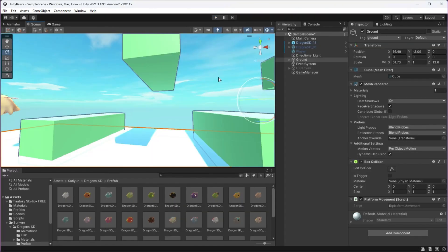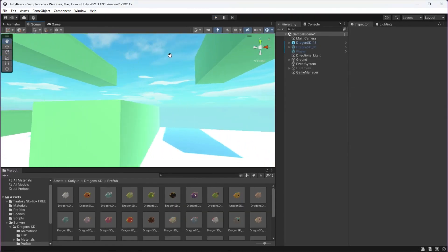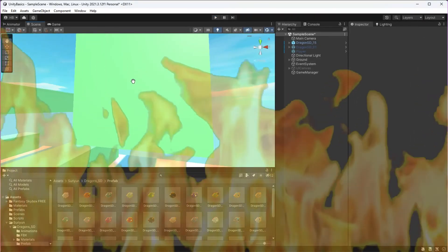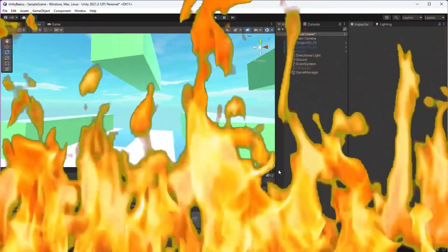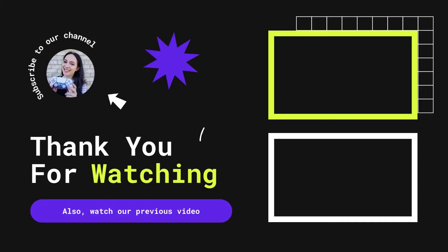Join me in the next episode where I turn those green columns into columns of fire with Unity particle effects. Hope to see you there!